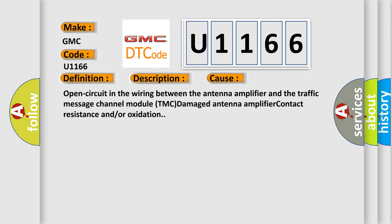This diagnostic error occurs most often in these cases: Open circuit in the wiring between the antenna amplifier and the traffic message channel module TMC damage. Antenna amplifier contact resistance and or oxidation.